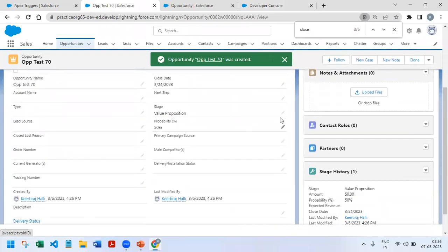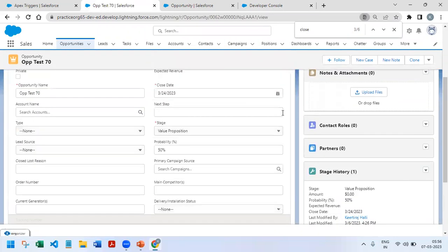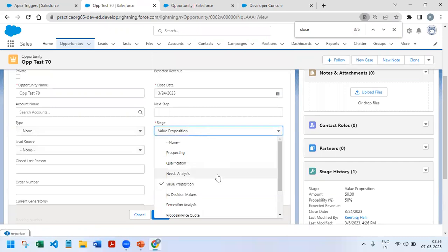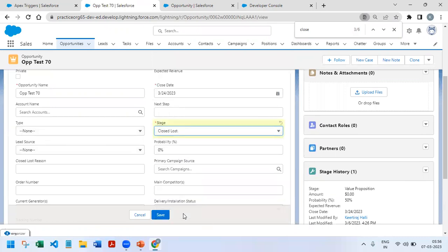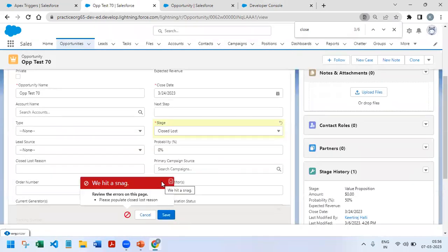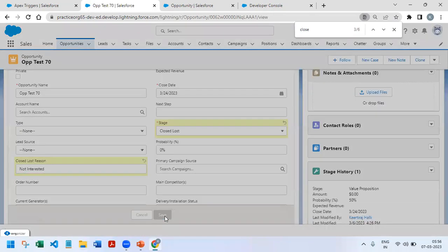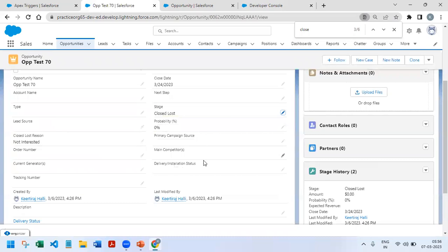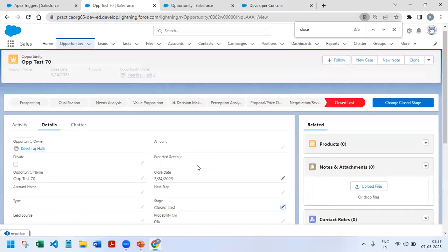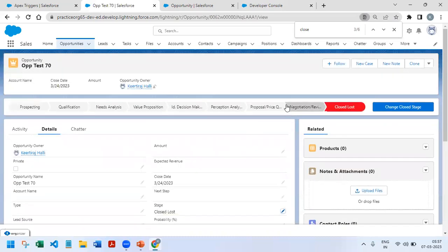I'll get the error that says please populate Closed Lost Reason. And if I populate Closed Lost Reason as 'not interested' and click on save, we are able to save. So this is how we can write this particular scenario. This was one of the easiest trigger scenarios.